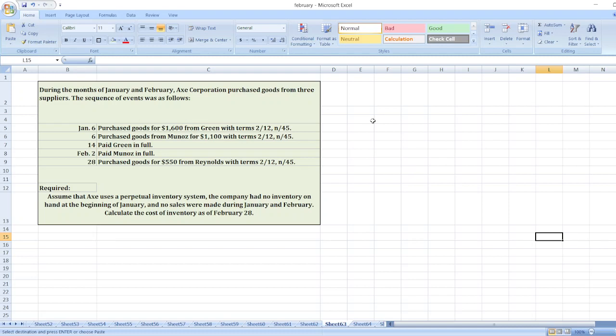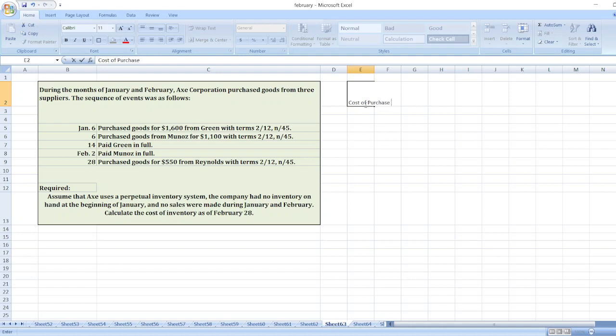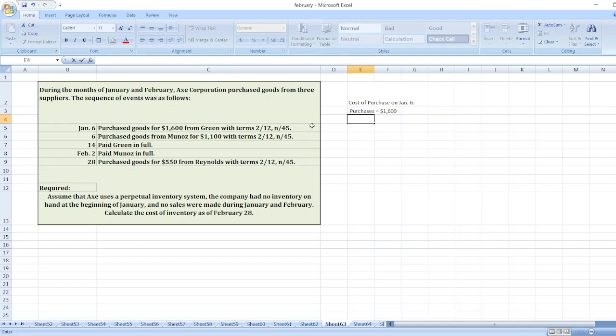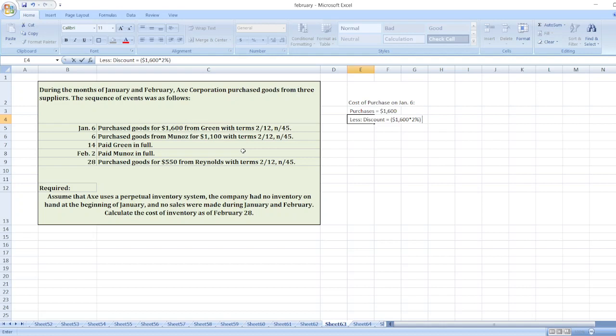we will calculate January 6th purchases from Green. Cost of purchase on January 6th. Here we can see that purchases of $1,600 and discount is applicable because payment is being made within the 12 days. Paid Green in full on January 14th means after 8 days, the payment has been made. So less discount.